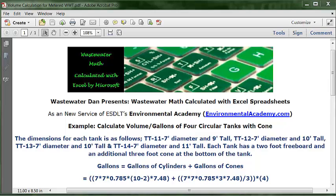Wastewater Dan presents Wastewater Math Calculated with Excel Spreadsheets, a new service of ESDLT's Environmental Academy at environmentalacademy.com. Today's example is to calculate the volume in gallons of four circular tanks with a cone.